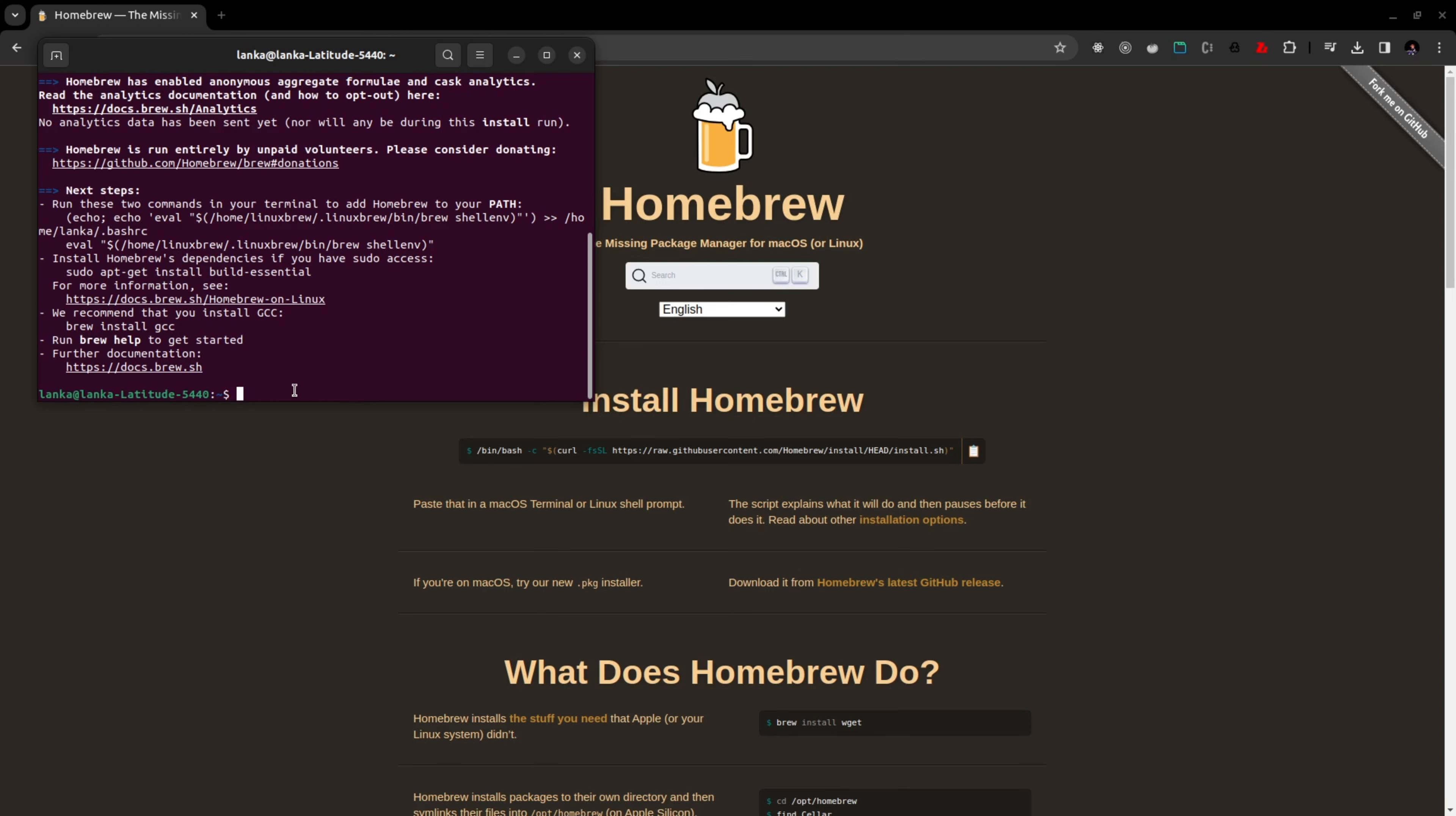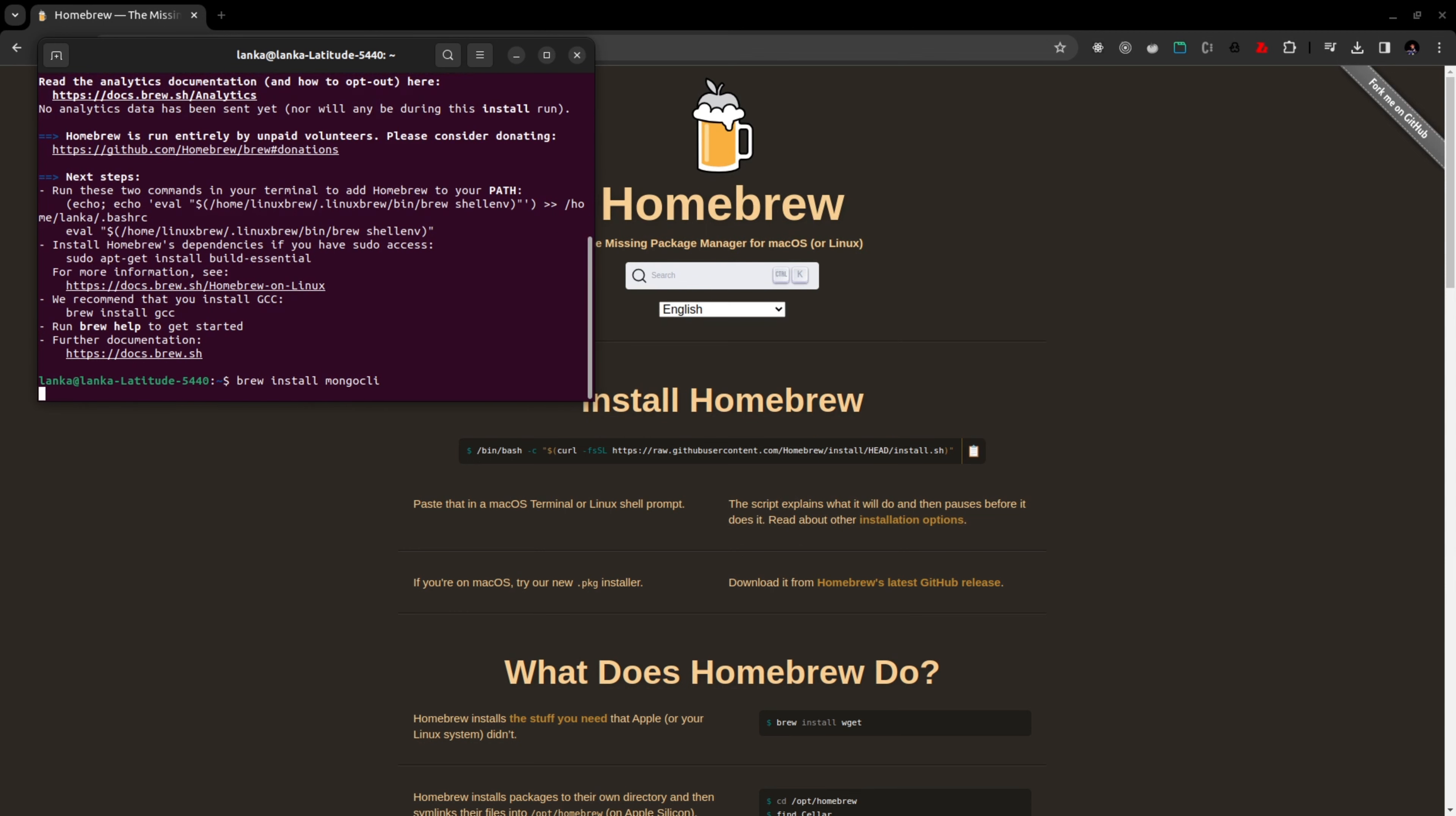We are going to use brew for that one since we have installed Homebrew. So let's type brew install mongodb-cli. This is the code that you should run: brew install mongodb-cli.